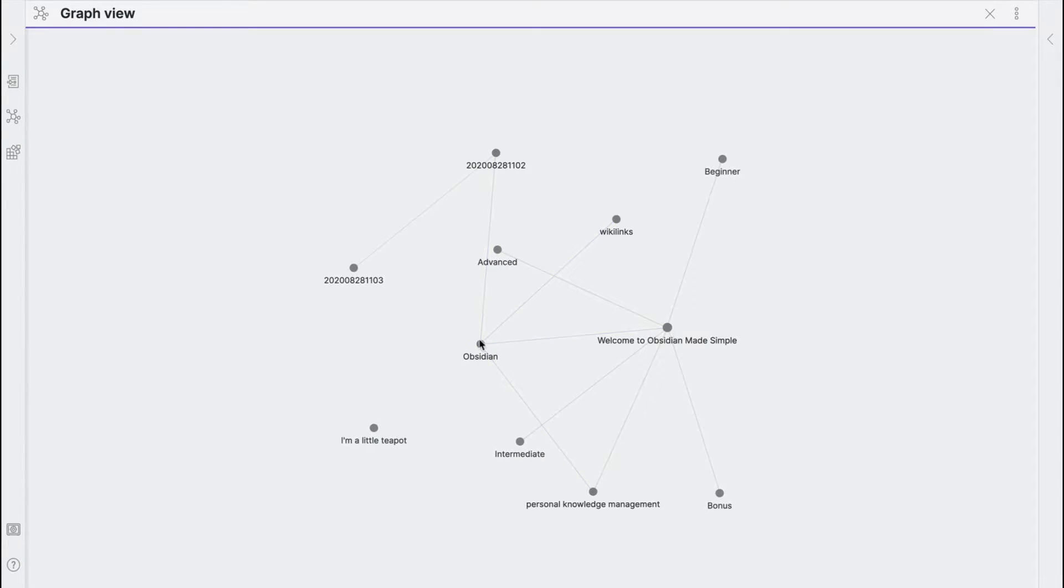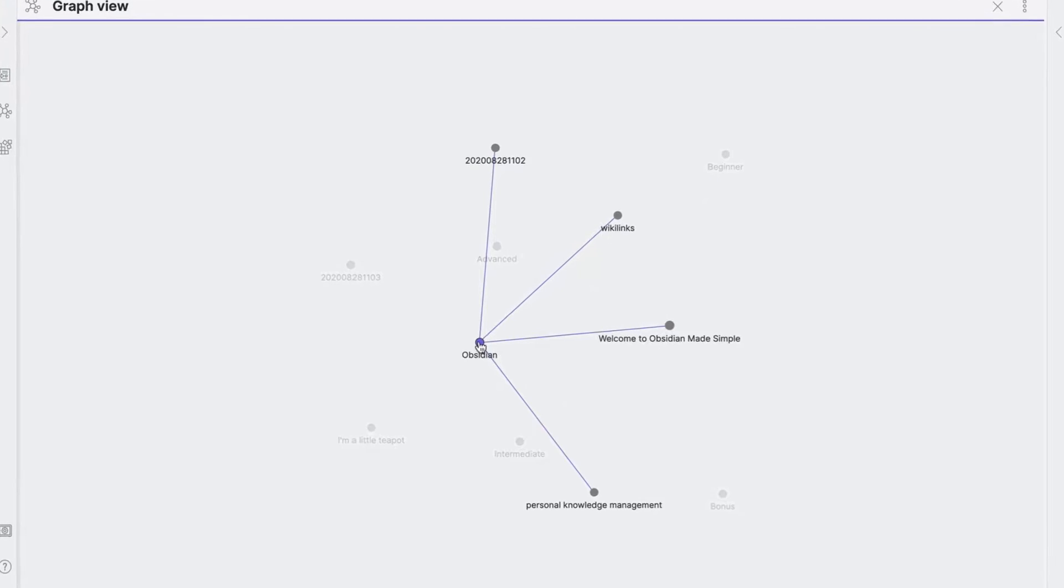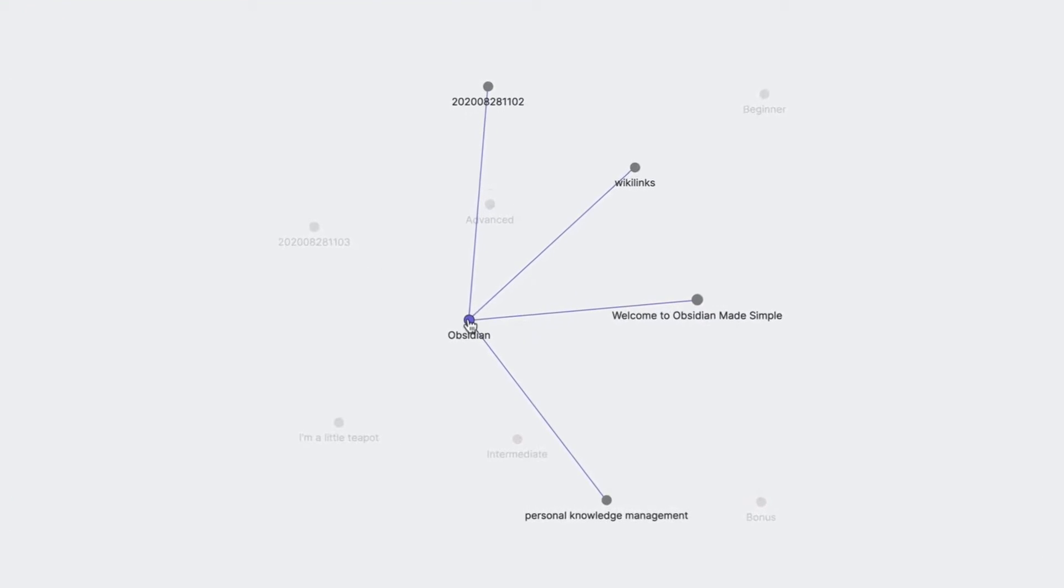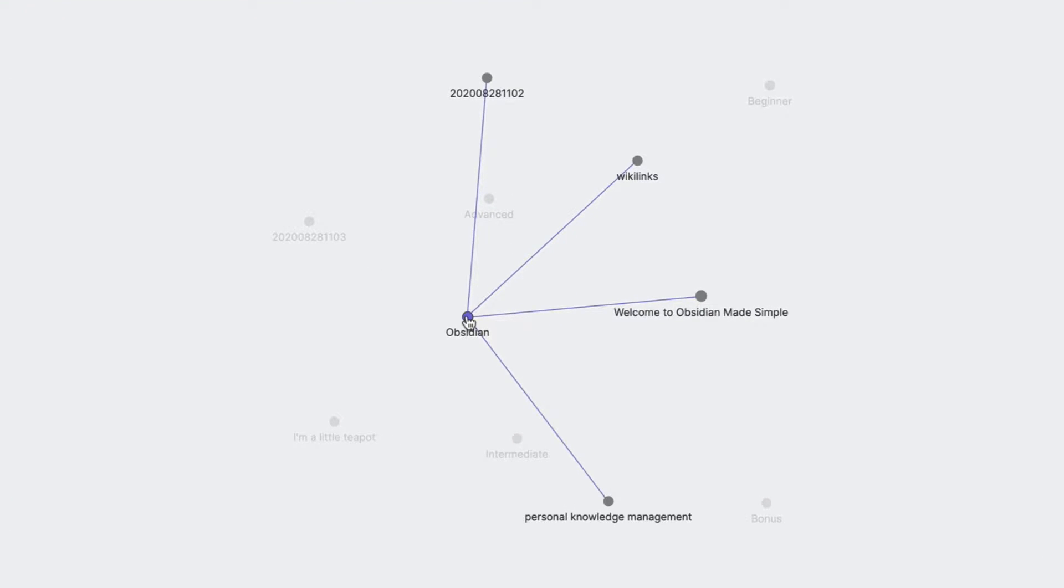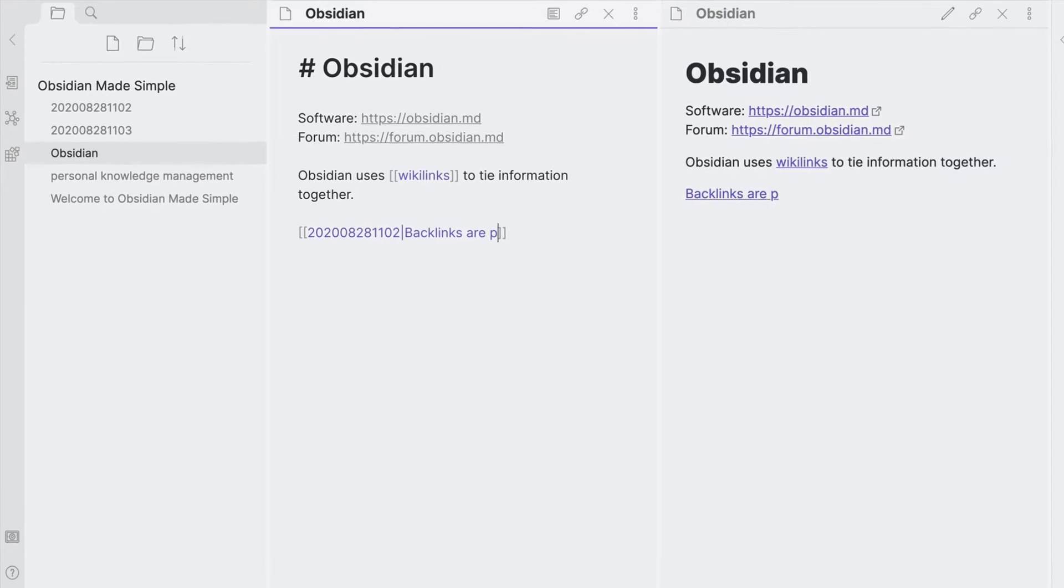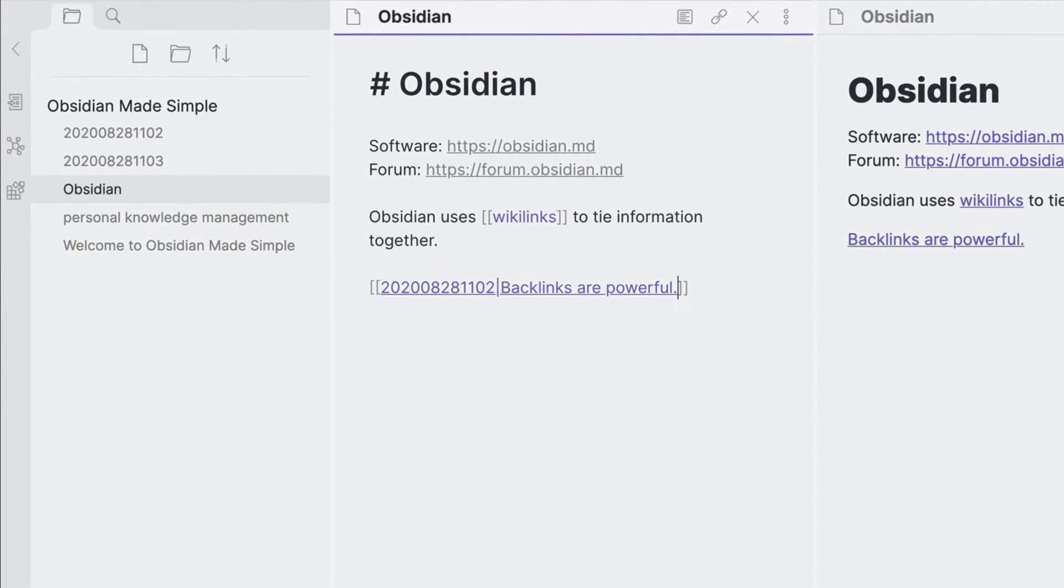Much like Roam Research, Obsidian helps you to connect your thoughts, ideas and notes using backlinks and a graph view to help you visualize how notes are related.